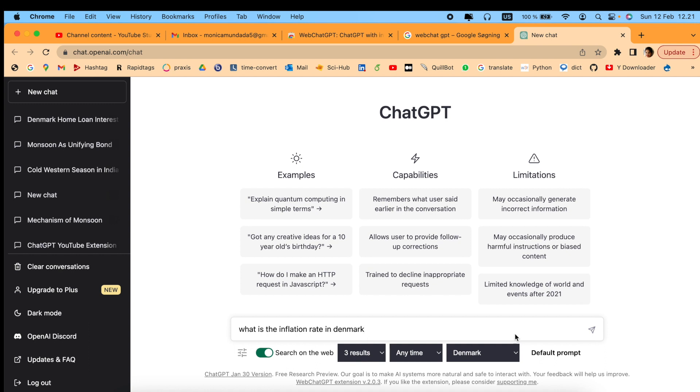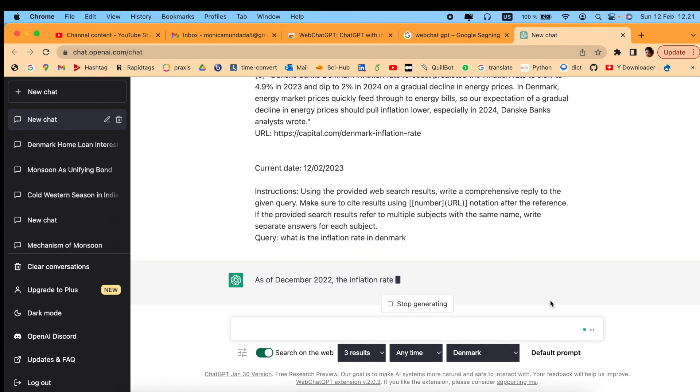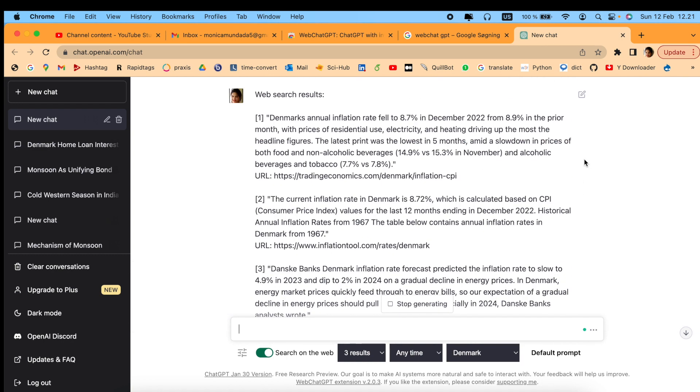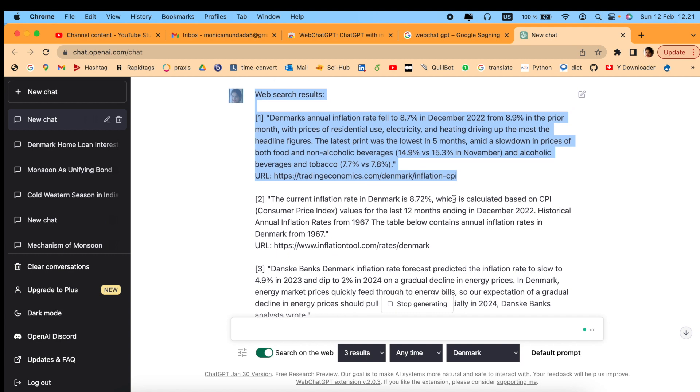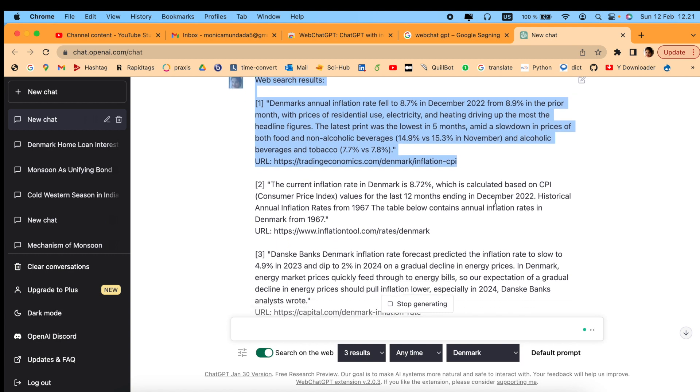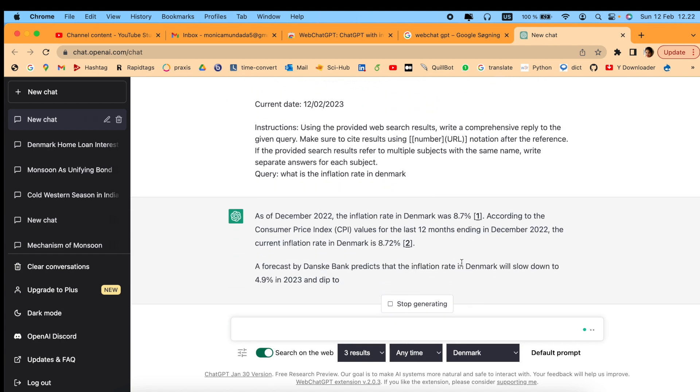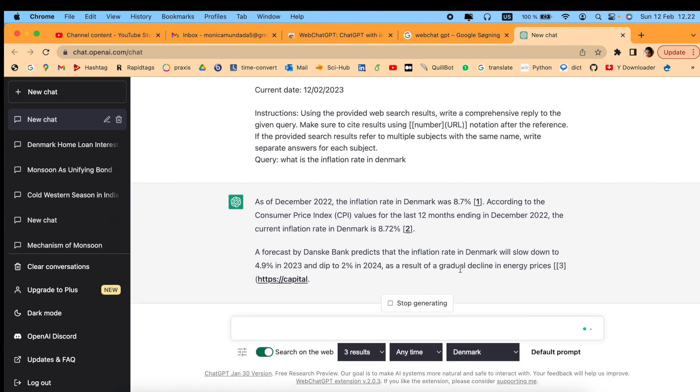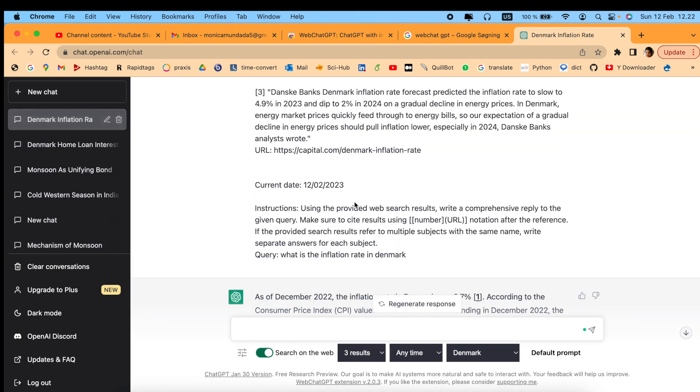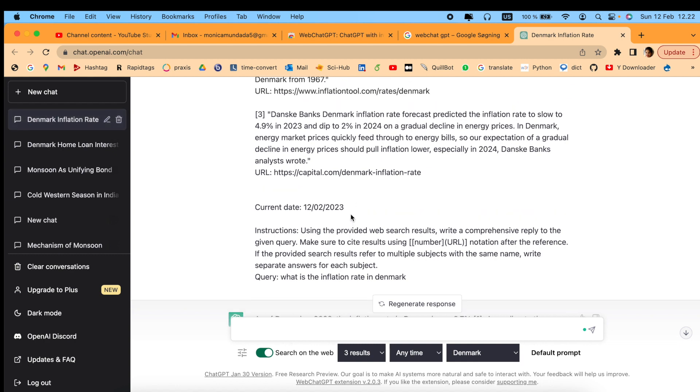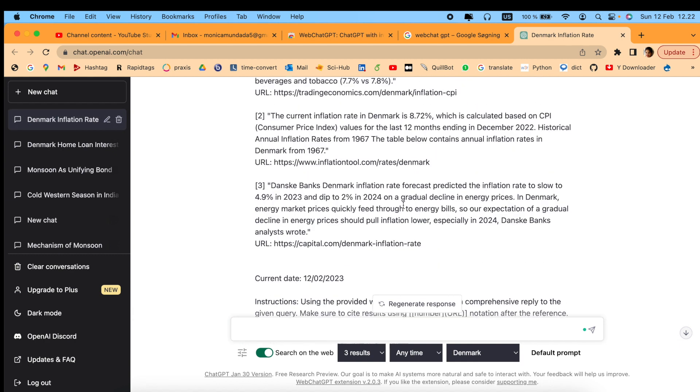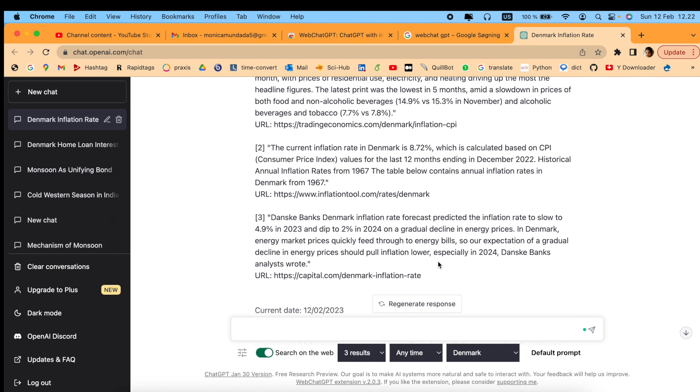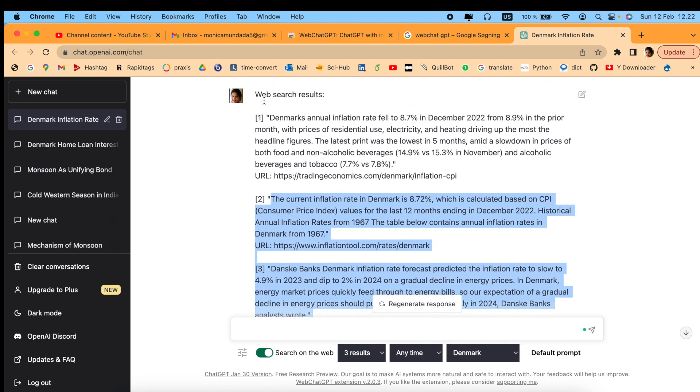Here it has come up with three different results. First, web results, then it provides its own summary about what the inflation rate in Denmark is, the forecast, current data, and instructions. These are the top three results with links. You can click on them and go deeper to search for anything you want.